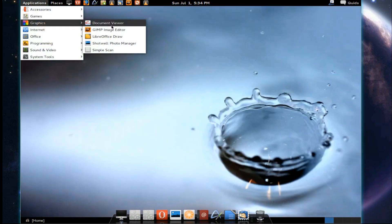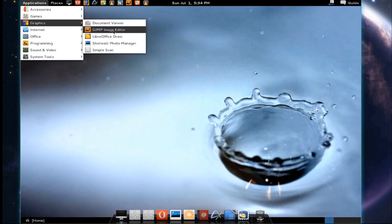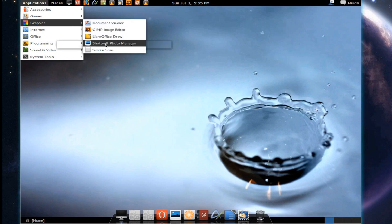Under graphics, we've got Document Viewer, GIMP Image Editor, LibreOffice Draw, Shotwell Photo Manager and Simple Scan.